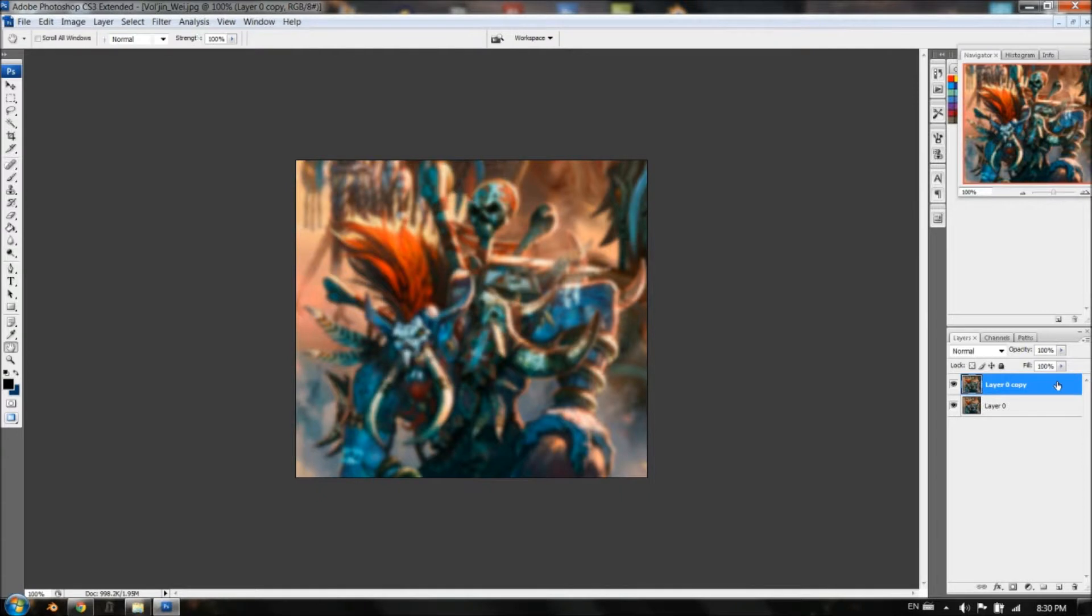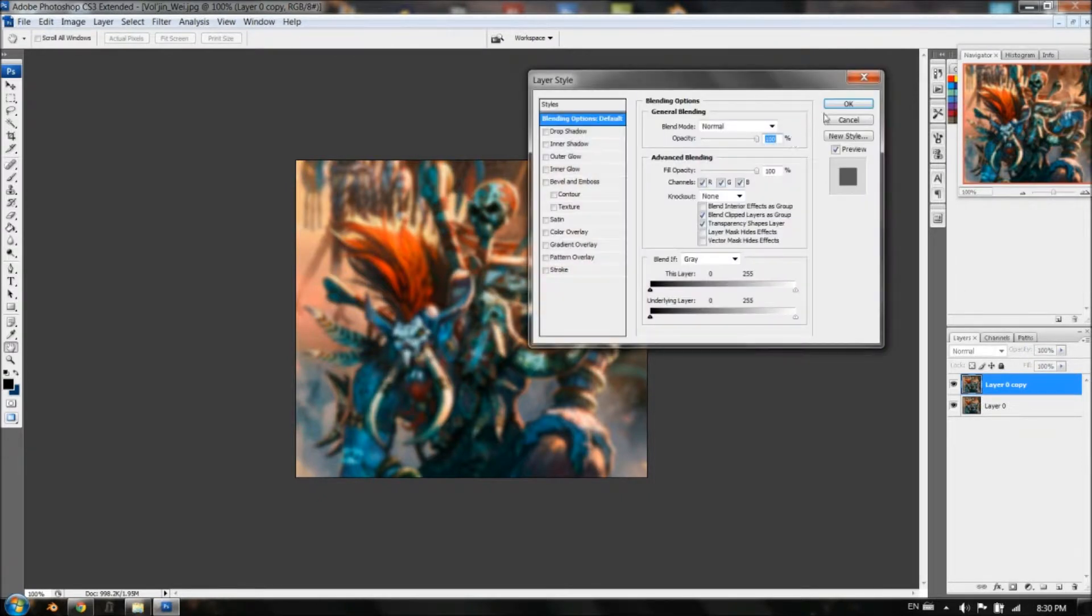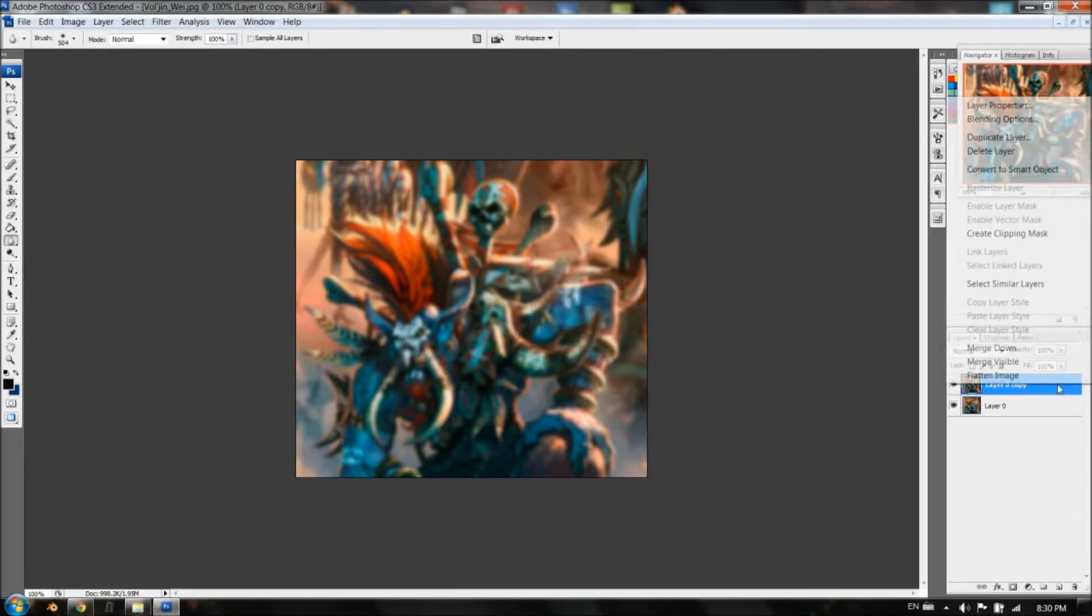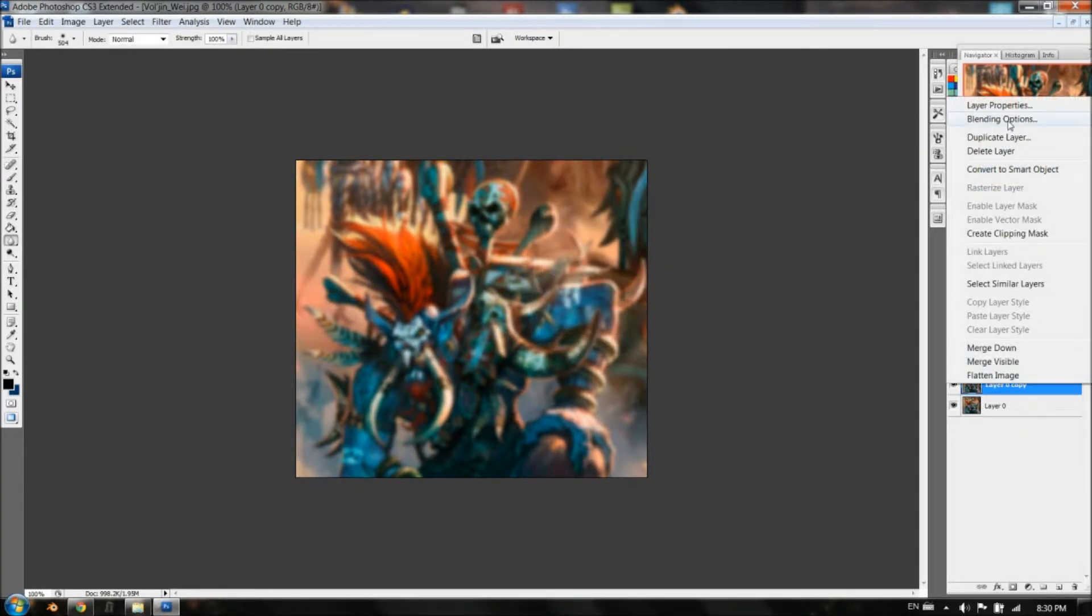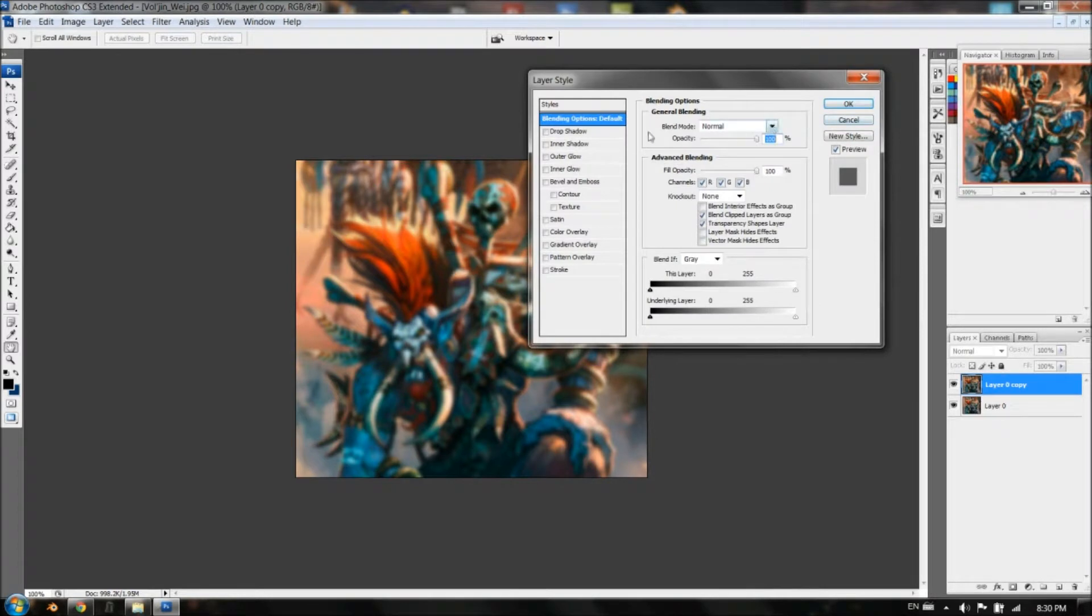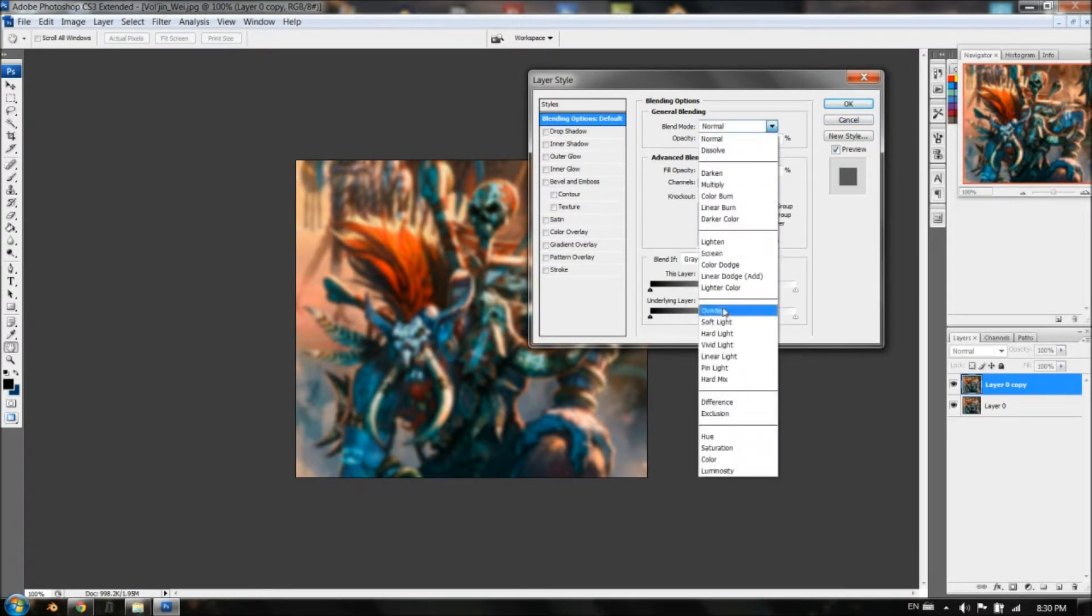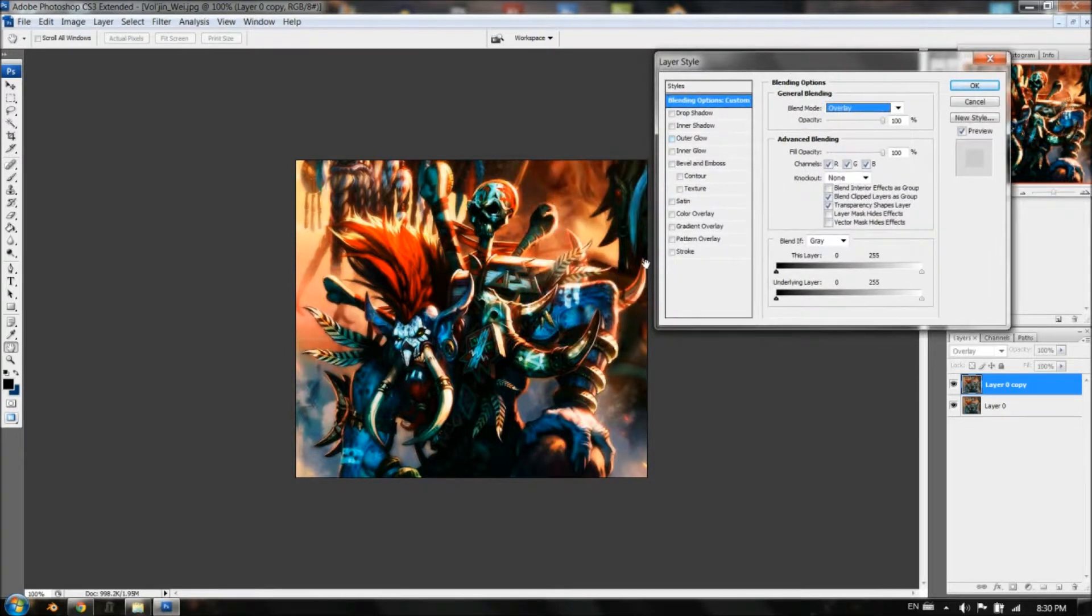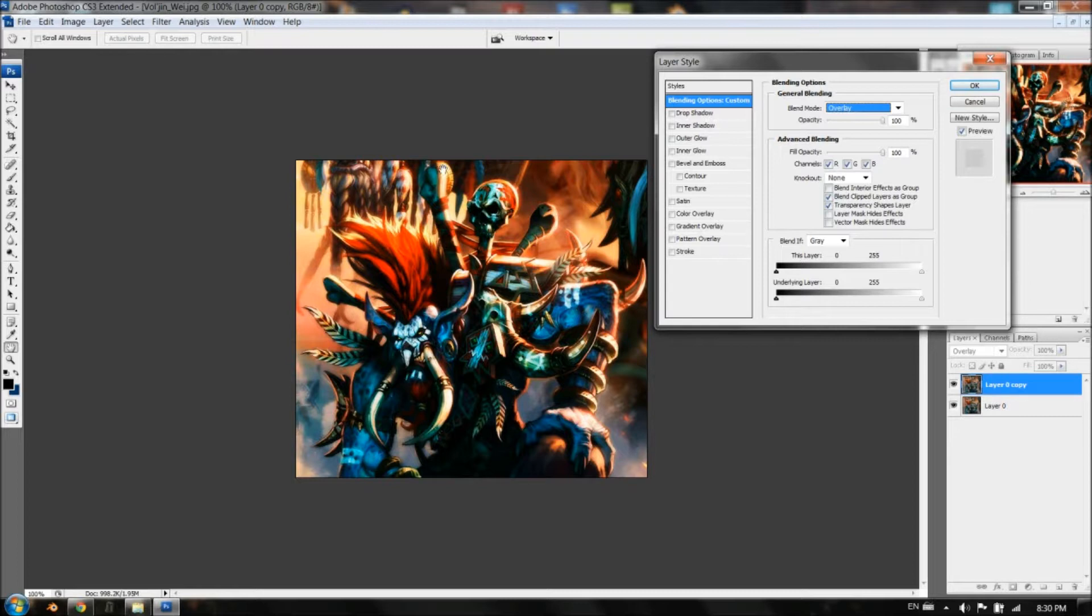Now you want to double click over here where there's no text, or right click and go to Blending Options, and you want to choose Blend Mode, Overlay. And now you notice that it looks really sick, you notice that there's a bit of bloom, there's a lot of contrast, it kind of looks like it's rendered.